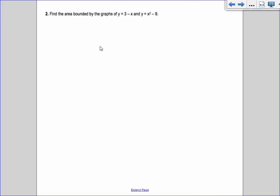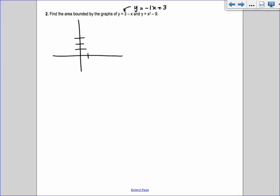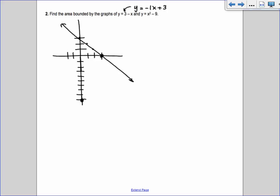Find the area bounded by y equals 3 minus x — that's really y equals negative x plus 3, slope negative 1 — and y equals x squared minus 9. The y-intercept for x squared minus 9 is negative 9, and the x-intercepts are 3 and negative 3. It's a parabola. This problem doesn't specify x values from one side to the other.